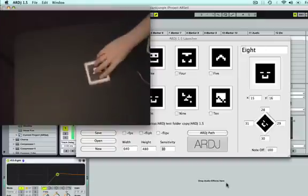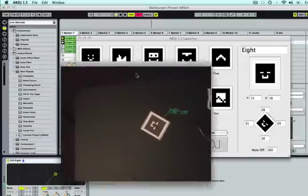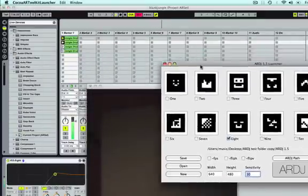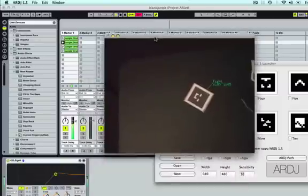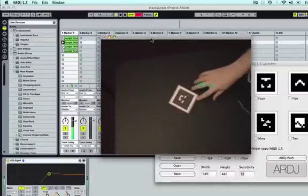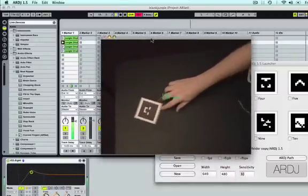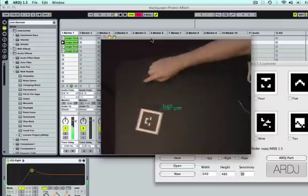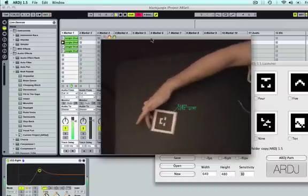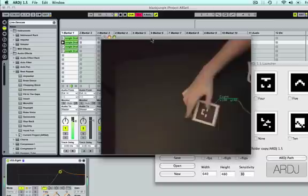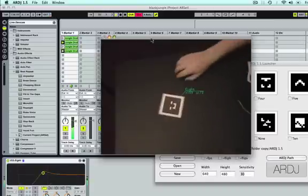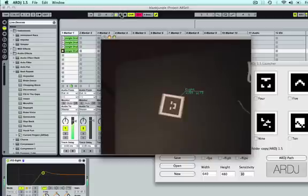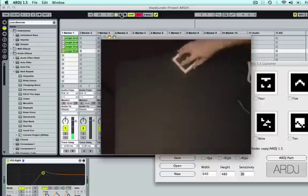And there you go. If we twist it, it should trigger one of the other clips. And if we move it, it should get some of those control turners down. And that's it.